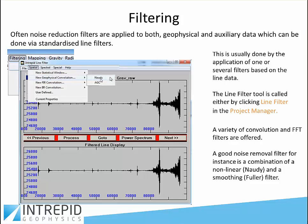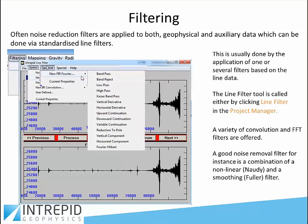If you pop up the line filter tool having chosen the gravity database, you can look for spatial convolution methods. We're recommending the Naudi non-linear spike remover as one option — that's quite a good and powerful one. If you go to the spectral domain, finite impulse response Fourier methods, you have the usual shopping list of bandpass, lowpass, vertical derivatives, continuations, components, and Hilbert transforms. You can just instantly choose and see the impact of that particular filter — the top panel shows the unfiltered data, the bottom panel shows the same data transformed by the filter.